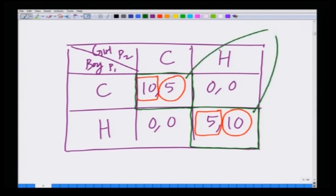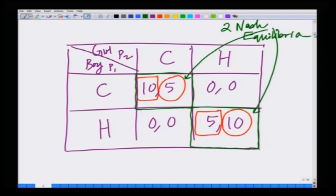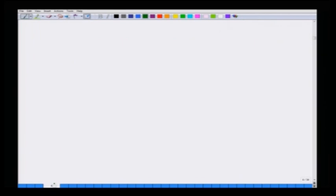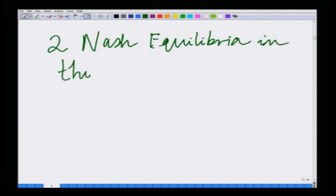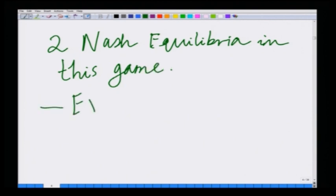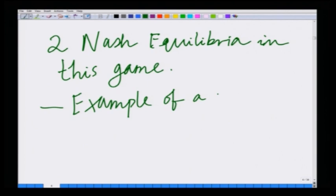Therefore, there are two Nash equilibria for this game. This is a game with multiple Nash equilibria — similar to the coordination game, which also has two Nash equilibria.